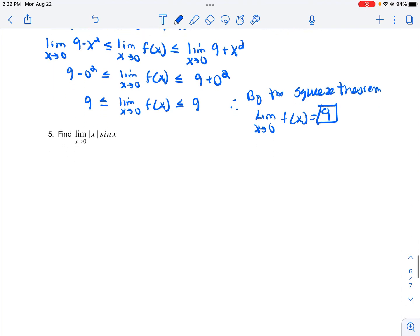The second squeeze theorem example: find the limit as x approaches 0 of the absolute value of x times sine x. Direct substitution gives 0 times 0, an indeterminate form; algebraic simplification won't help either. So we apply the squeeze theorem. We know sine x is always between negative 1 and 1, so negative 1 is less than or equal to sine x, which is less than or equal to 1. Multiplying all parts by the absolute value of x builds the desired middle expression.